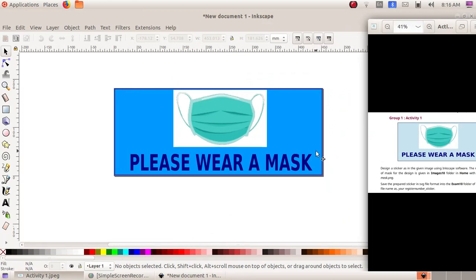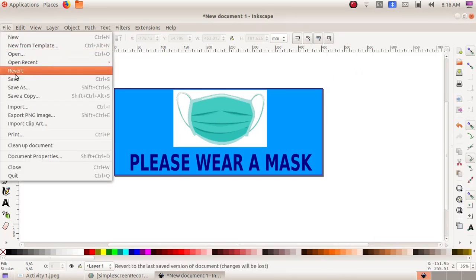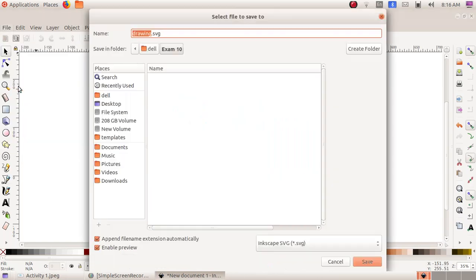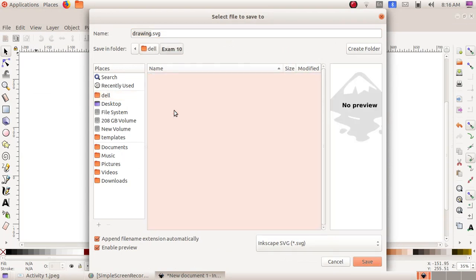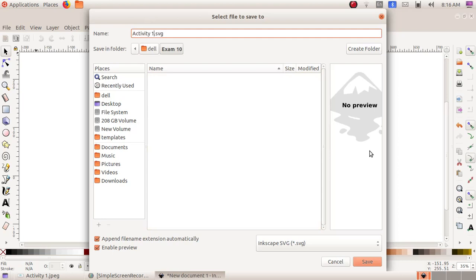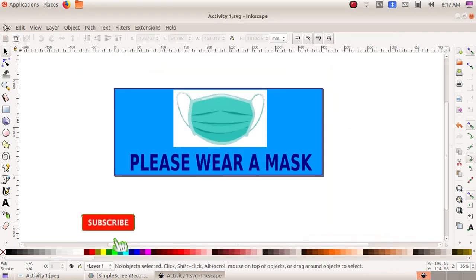Our sticker is ready. Now we have to save it as an SVG file. Click on File, then Save As, navigate to Home, then the Exam 10 folder, give the file name as 'activity 1', and click the Save button. Then click on File to close the window.